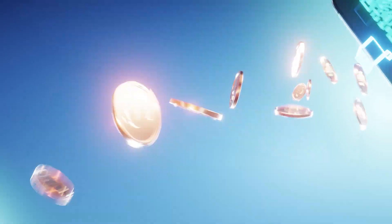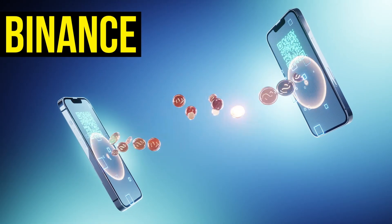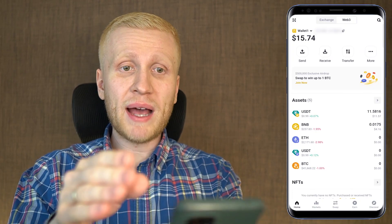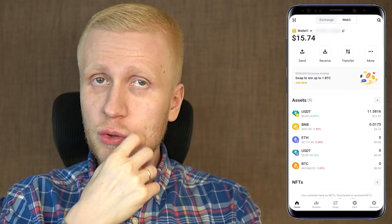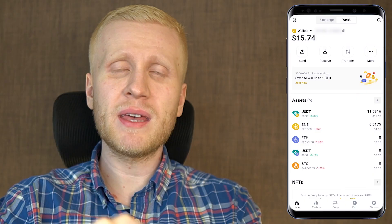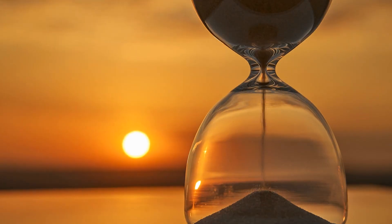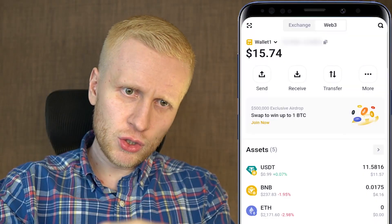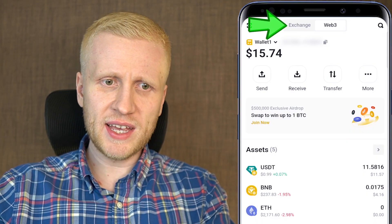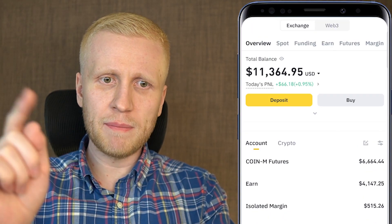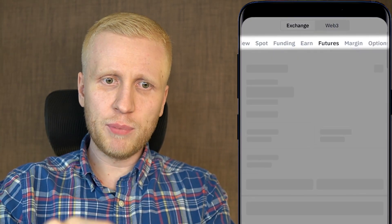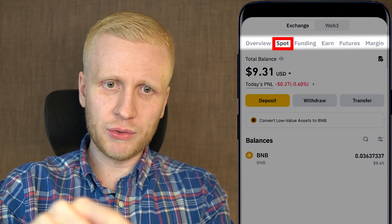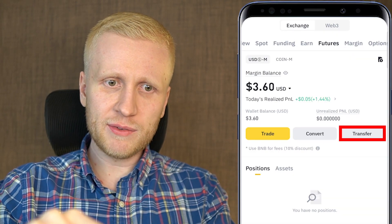That's how easy it is to receive money in your Web3 wallet and transfer money from your Binance wallet to your Web3 wallet. When you come back to this page, the transfer is not immediately complete because it takes some time for the on-chain transaction to happen. To show the difference: if you go to Exchange and transfer from a Futures account back to your Spot account, it's immediate.